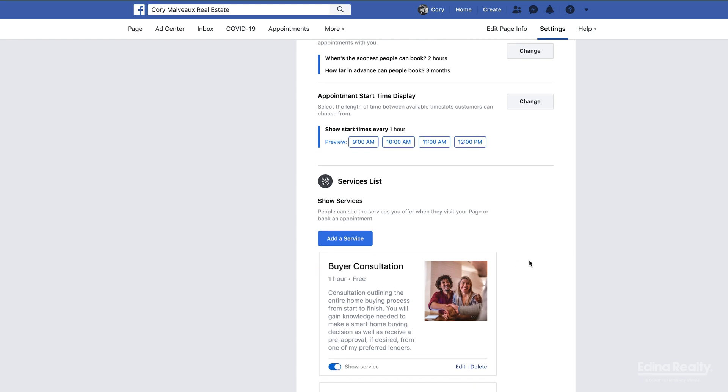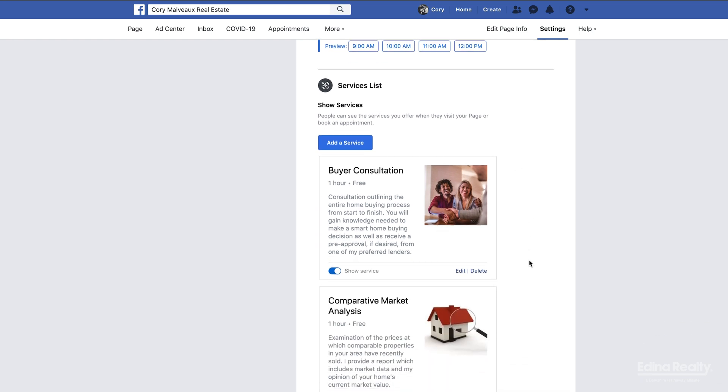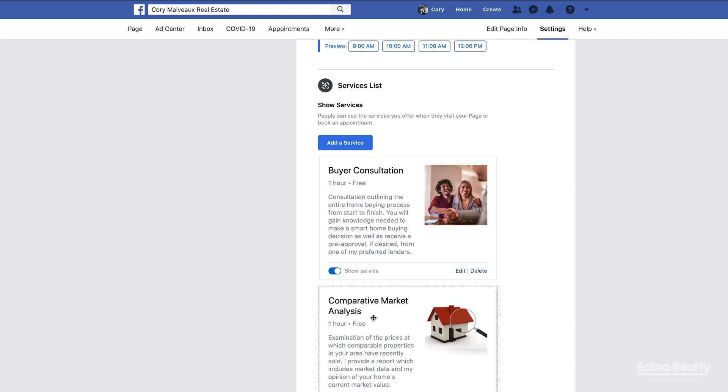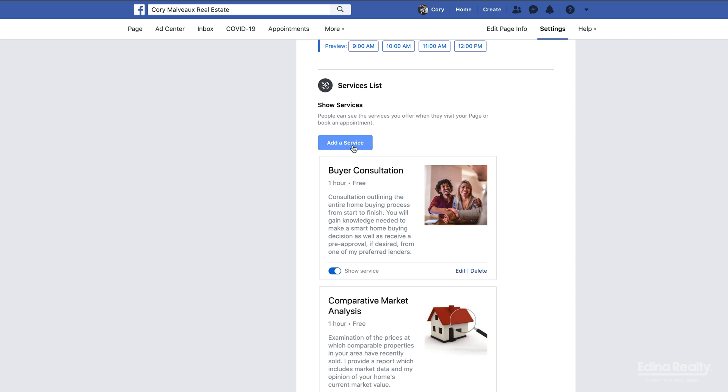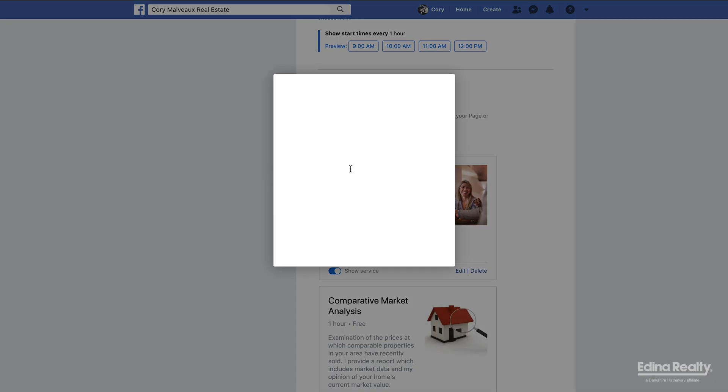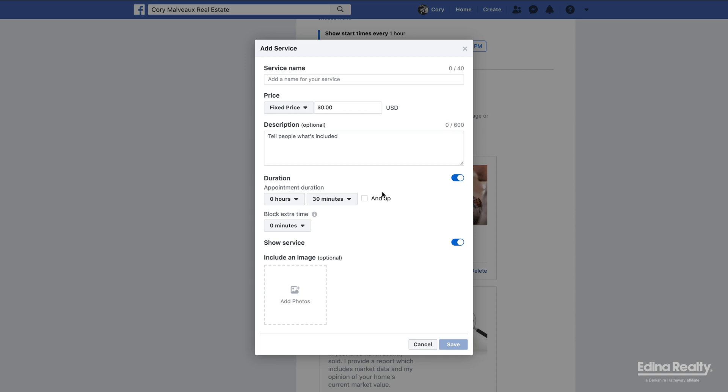And then we get down here to our services. I've already put my services in. I did talk about this when I did my Facebook training a few months back, to make sure that you have services in on your business Facebook page. For me, I have the buyer consultation, I have the comparative market analysis. Both of them I have set for one hour and they are considered free services.